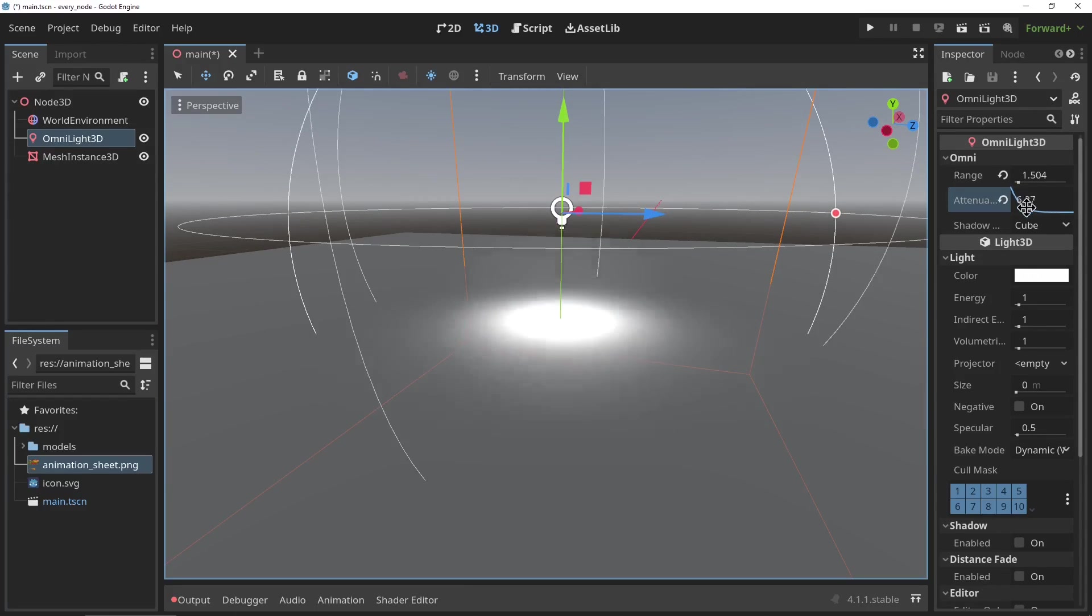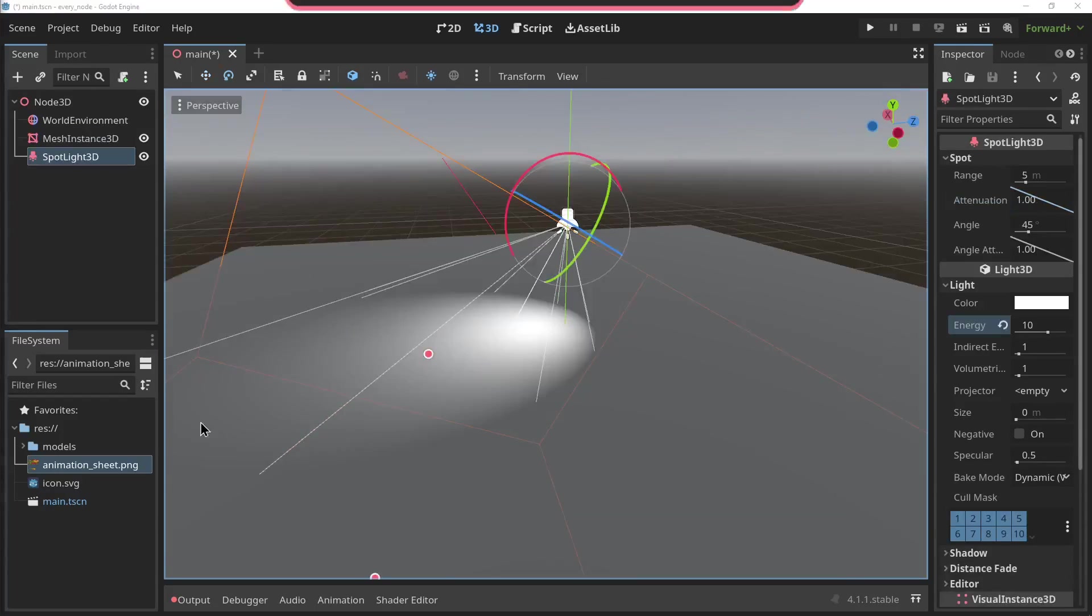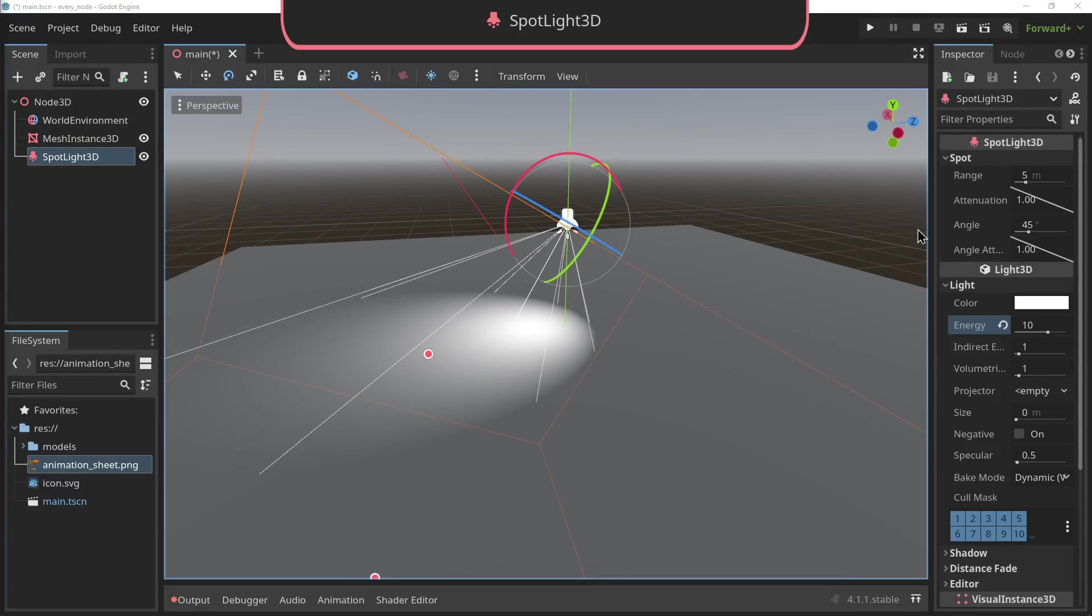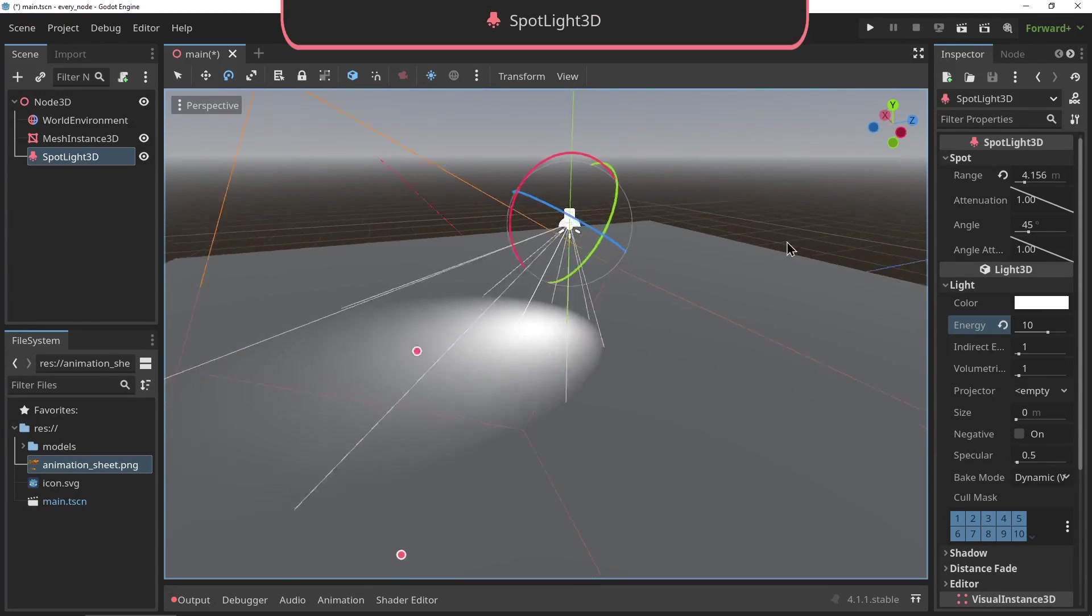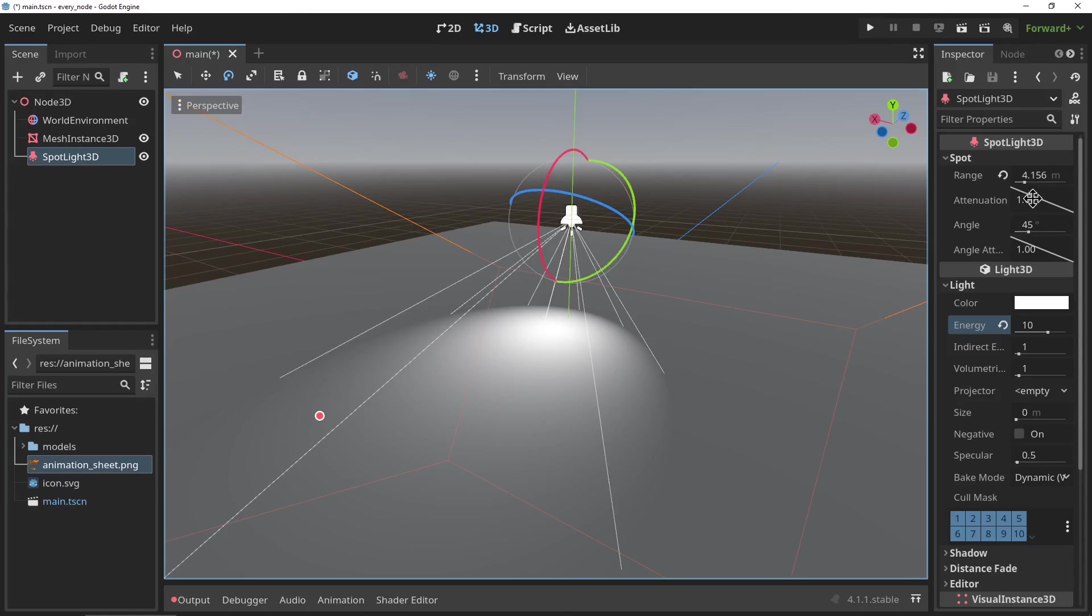The SpotLight3D: this light is very similar to the omnidirectional lights in the way that they both have a range and an attenuation, but as you can imagine, the SpotLight3D has a specific angle in which it emits light, giving the spotlight effect.